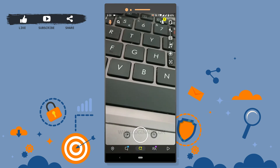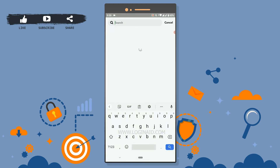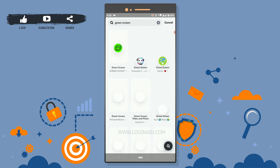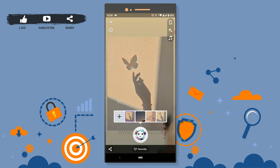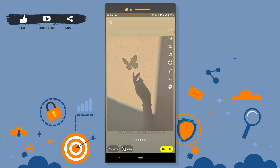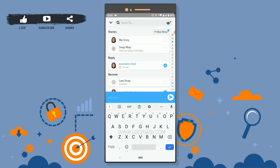There are a lot of green screen options on Snapchat. If you tap on another one, you will have your face on the camera as well. All you have to do is remove yourself from the front camera and take a picture, then tap Next to send it as a snap.